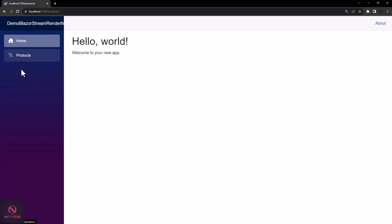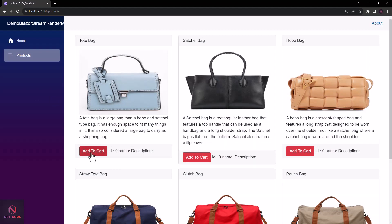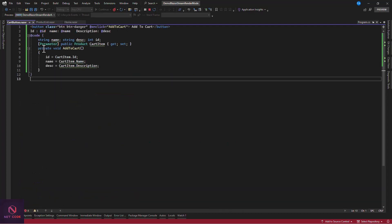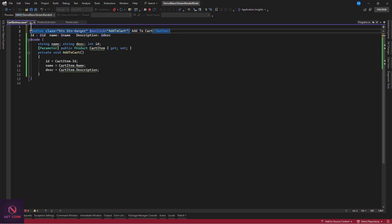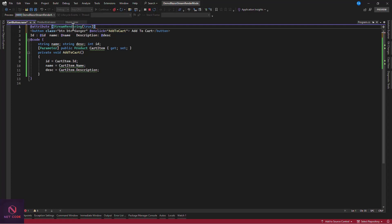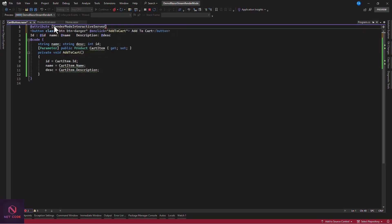Let's run the app again and test. I click on the product page, wait for it to load with placeholders, then the products appear. Now when I click 'Add to Cart', the breakpoint gets hit! The method fires correctly — I can see the ID, name, and description being captured. Clicking other items fires the same method with their respective data.